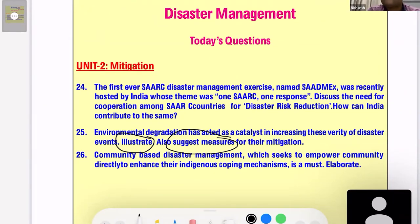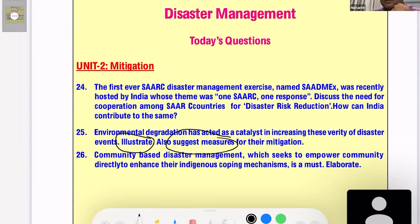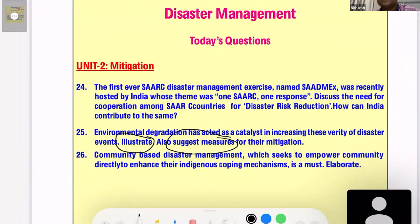Urban floods are a very classic example of environmental degradation — you are blocking the natural drainage system for reservoirs. Take the example of Hyderabad's Usman Sagar and Himayat Sagar. The area is extremely developed now, and the natural drainage system towards these two reservoirs is choked, resulting in adjacent colonies flooding even with the smallest rains. The same is the case with Chennai and Mumbai urban floods.